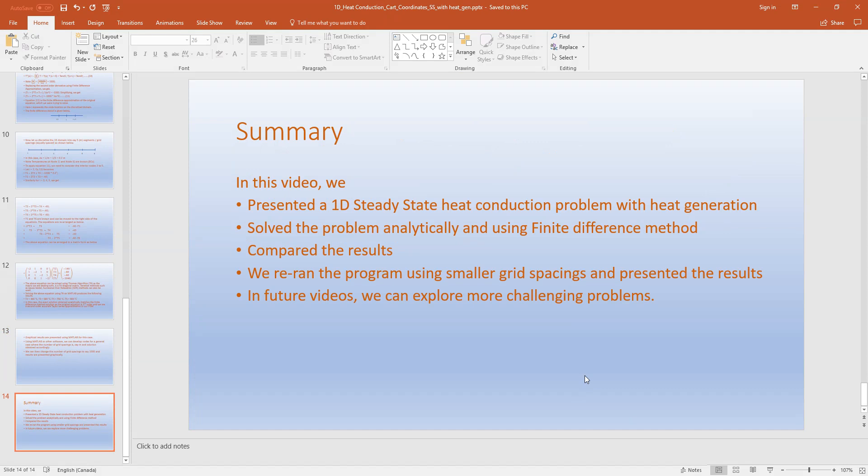In summary, we presented a 1D steady-state heat conduction problem with heat generation, solved it analytically and using finite difference methods, compared the results, and re-ran the program using smaller grid spacings to present the results. In future videos we can explore more challenging problems. If you have any comments or questions please let me know. Thank you for watching.